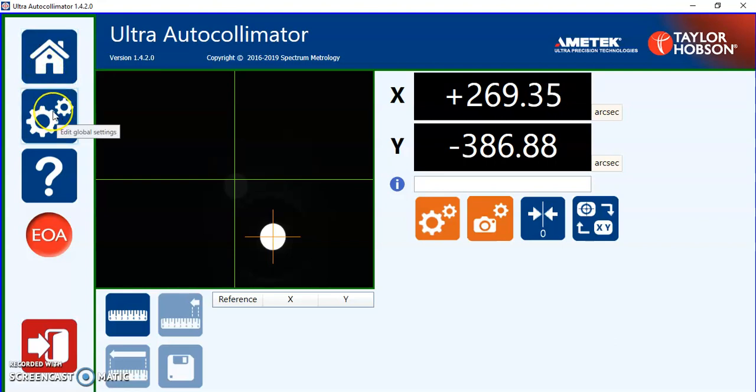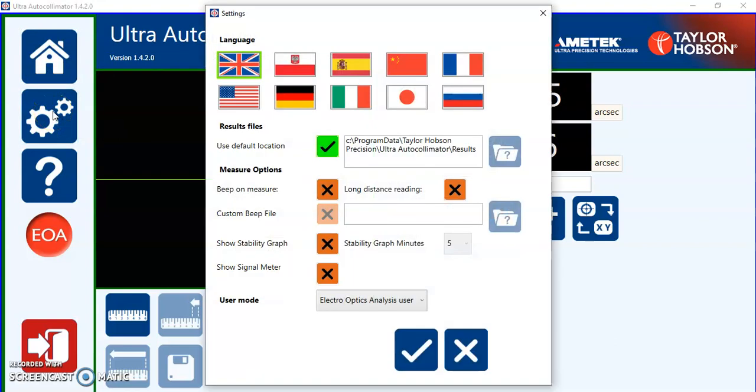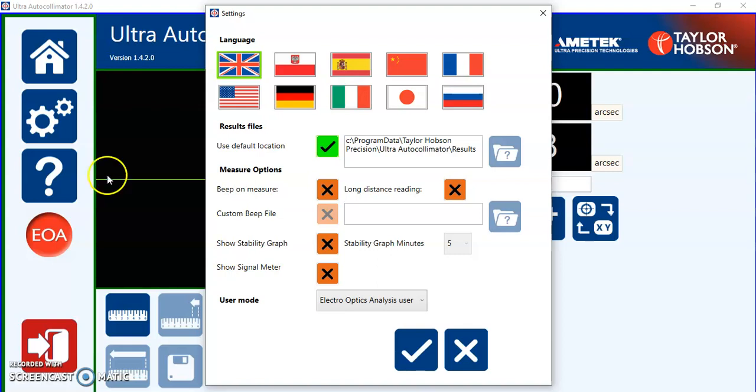Below that is global settings. This will be covered in a separate video but it includes selection of language, where you put the results, measurement options and the mode of use.